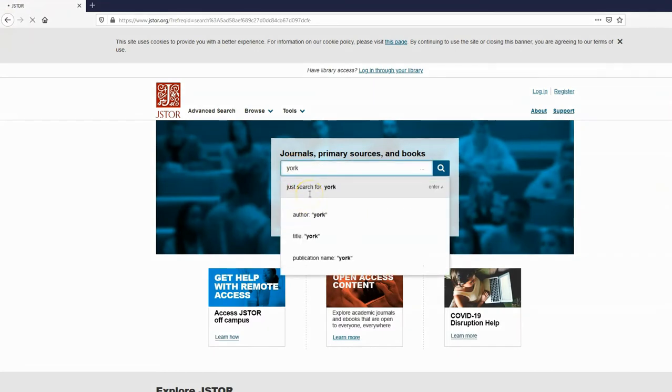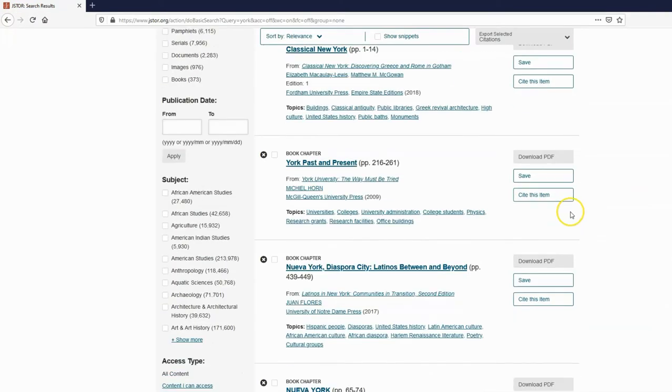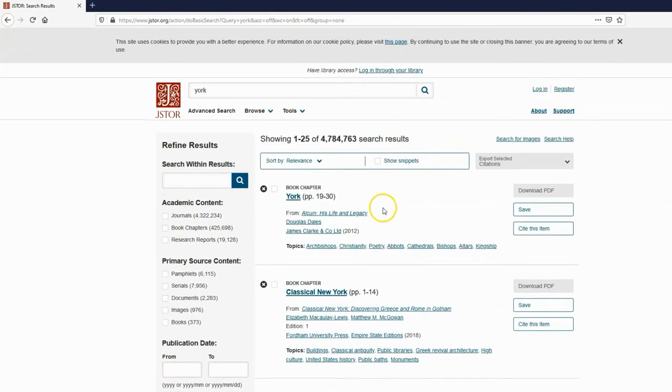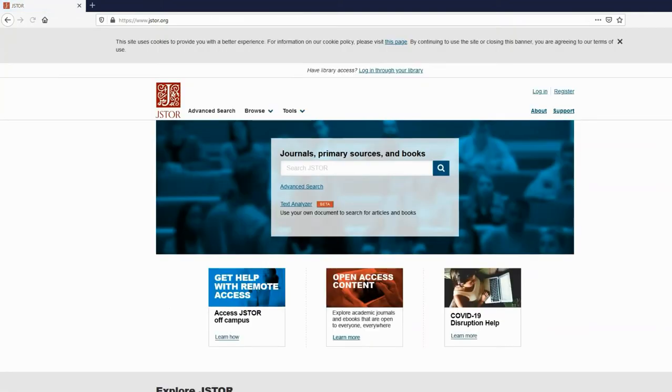Here I am on JSTOR. I've gone straight to JSTOR.org—it doesn't know I'm from York, so the download PDF option is greyed out. I could use the 'log in through your library' option at the top, but why take the chance when you can just go via our links and they will show you the articles you can access.